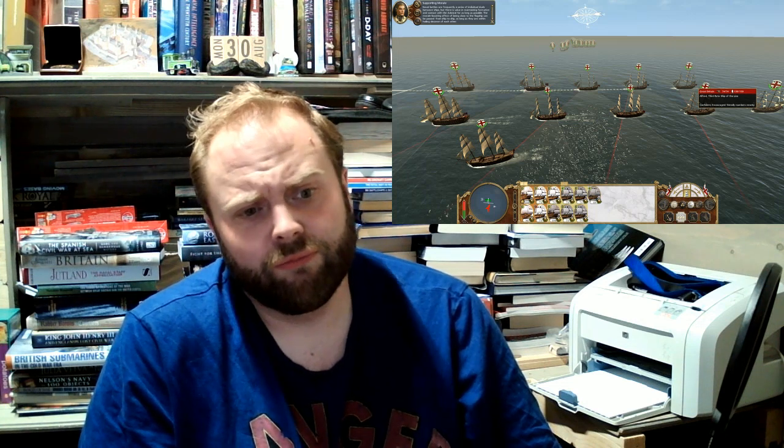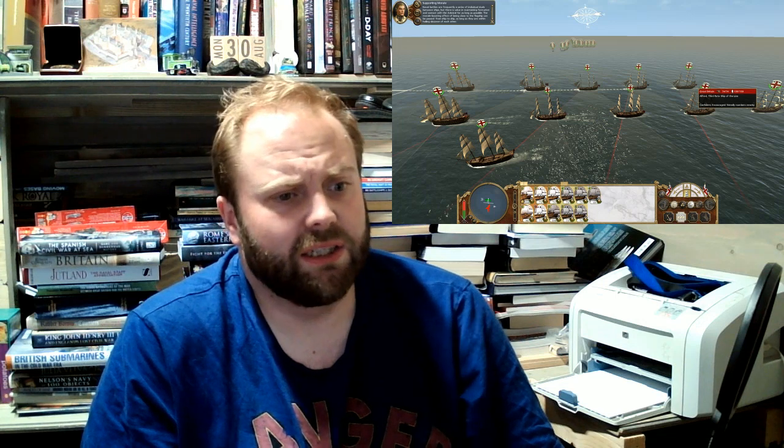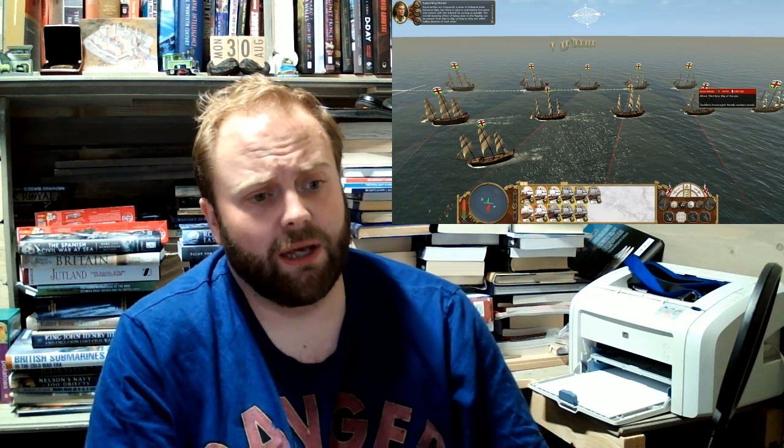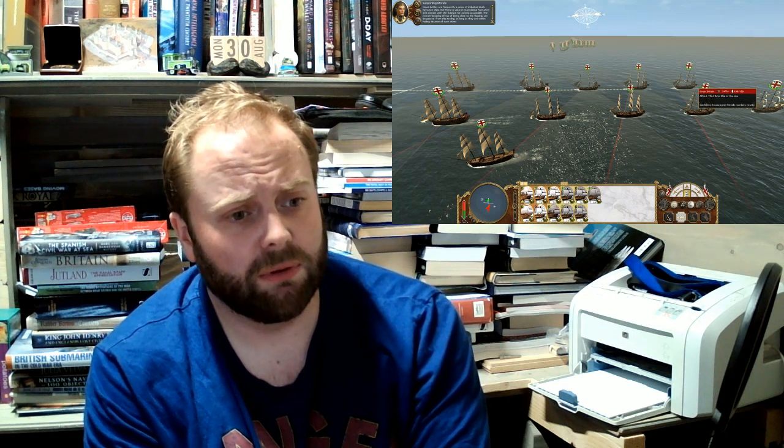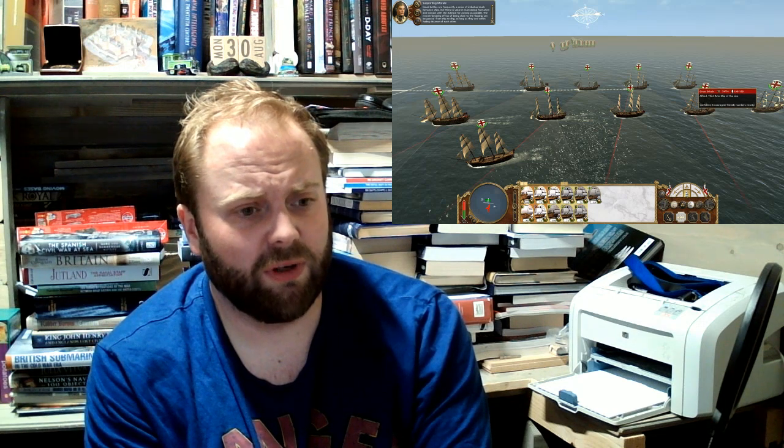But it was a weird win, in that at one point, three of my ships had technically surrendered. And to this day, when I watched the video about the playback, because I saved it, I have no idea why they tried to surrender. I ended up having to recapture them. That's fine. I don't mind. But they're third rates. They don't tend to give in that easily.